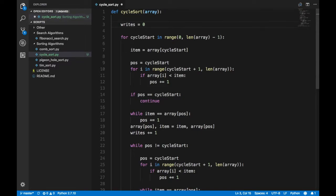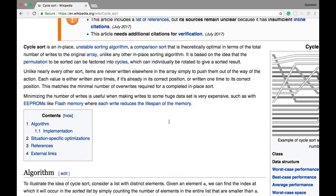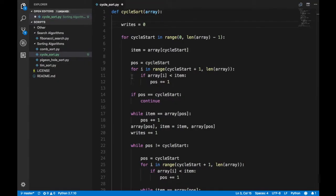Hey guys, it's Quinston, and today we're going to talk about the Cycle Sort. Looking at the Wikipedia page: Cycle Sort is an in-place, unstable sorting algorithm. It is comparison-based, and theoretically it tries to optimize the total number of writes to the original array, unlike any other in-place sorting algorithm. Being in-place means it uses only that particular array's memory space to do all of the sorting — as minimal space as possible. Comparison-based means it makes decisions by comparing one value to another.